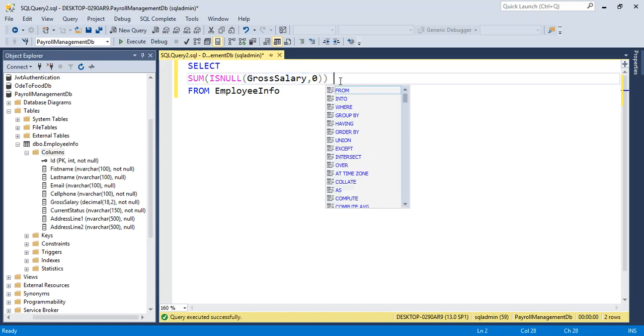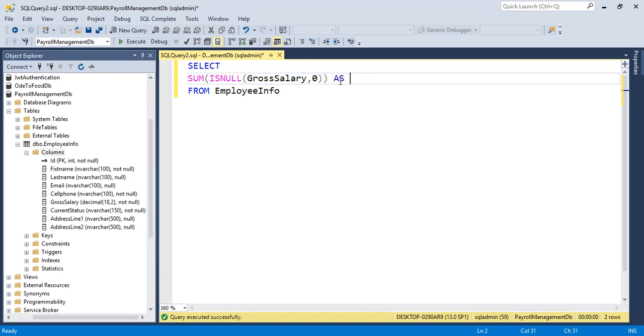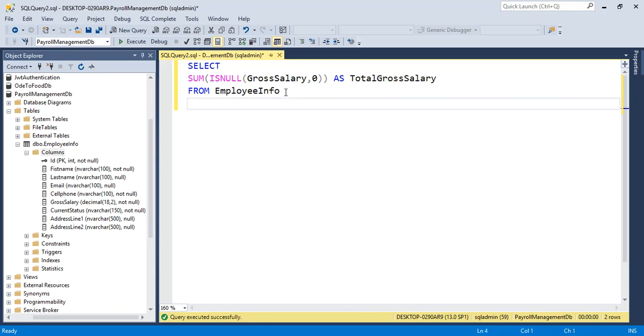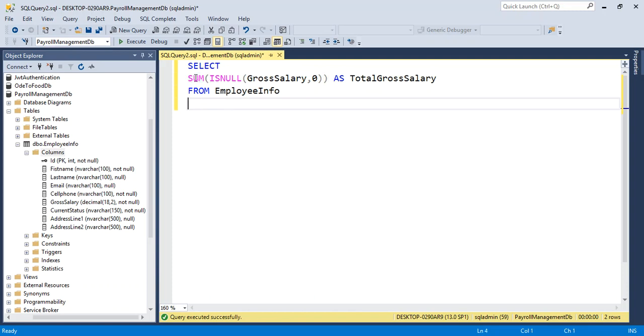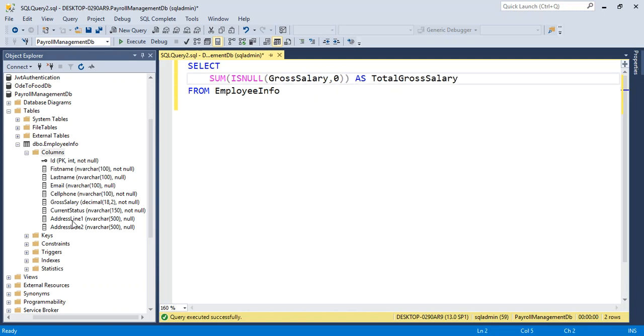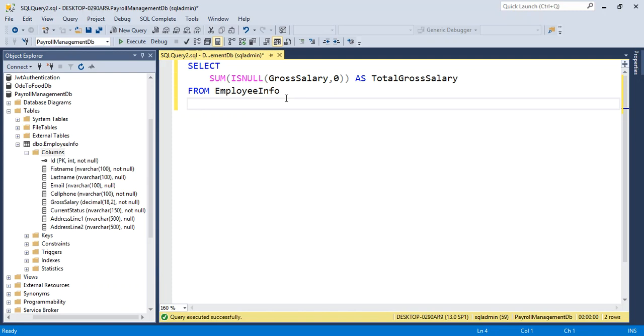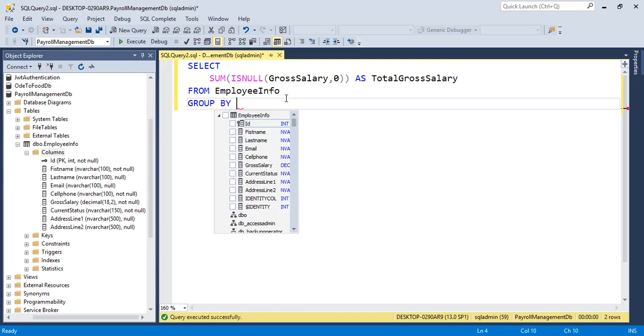GrossSalary as TotalGrossSalary. This is the aggregation function, so I just want to see using it with respect to CurrentStatus, group by CurrentStatus.